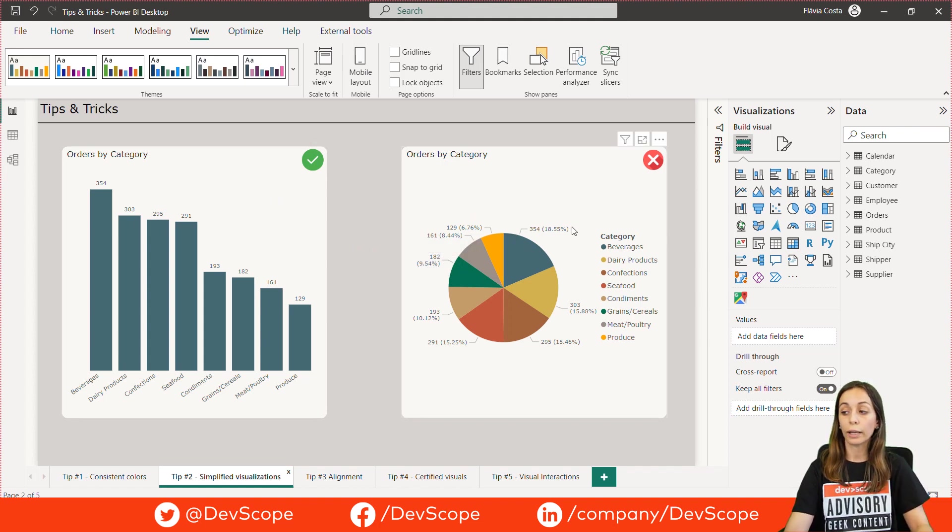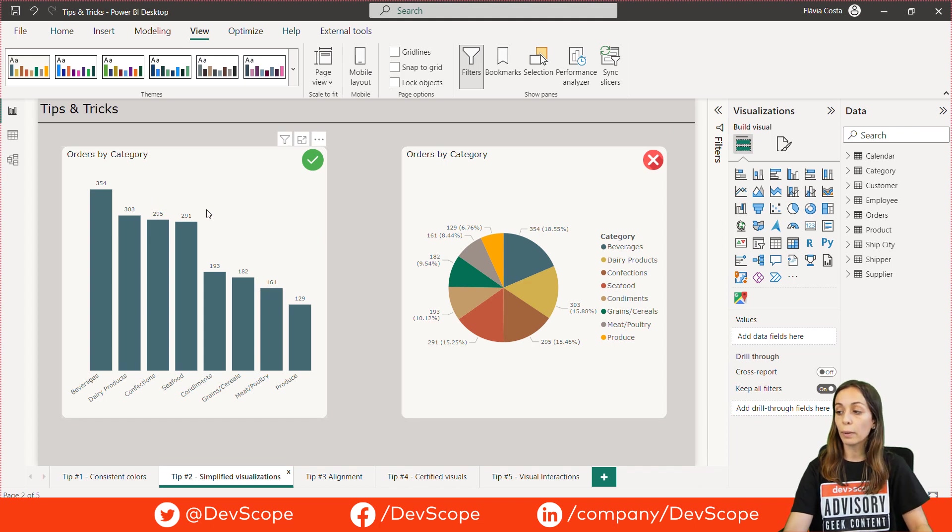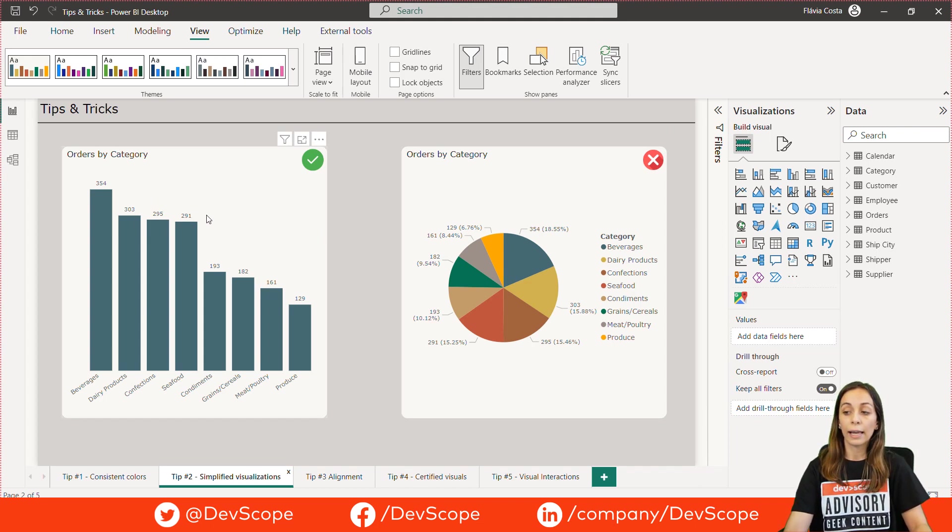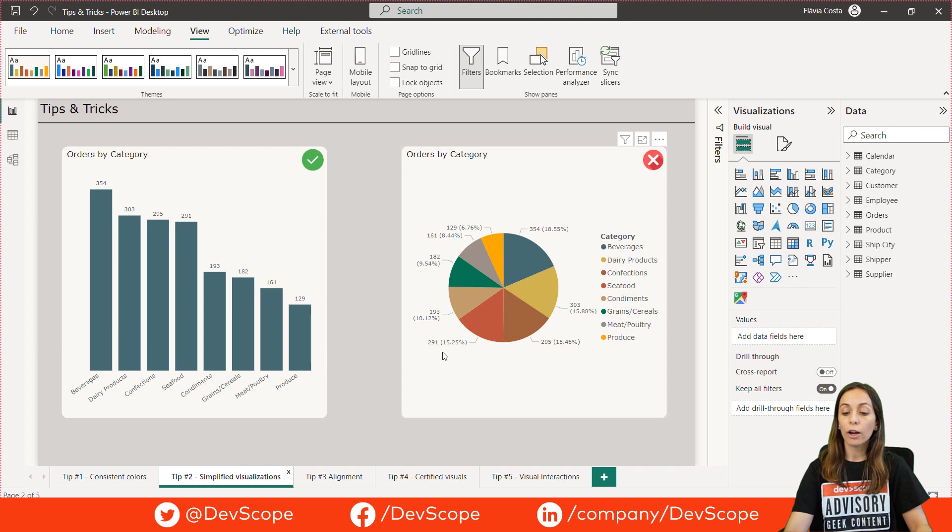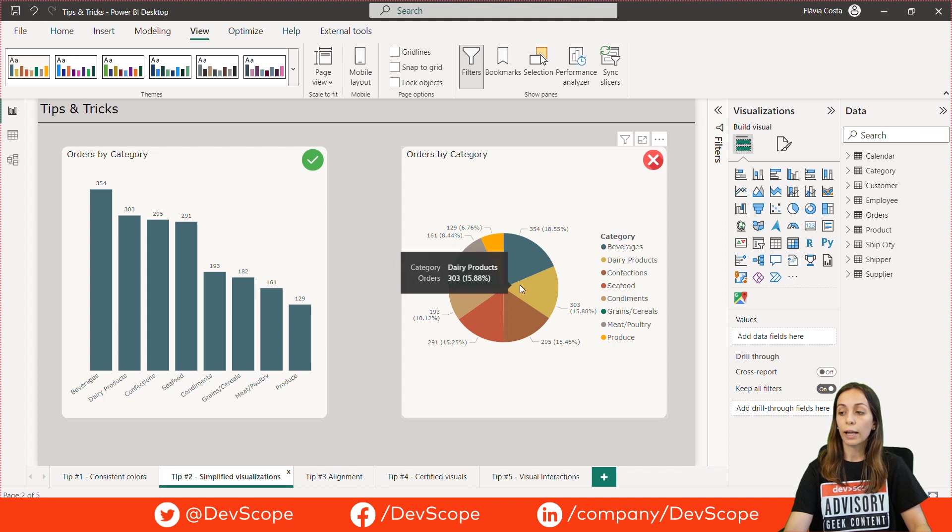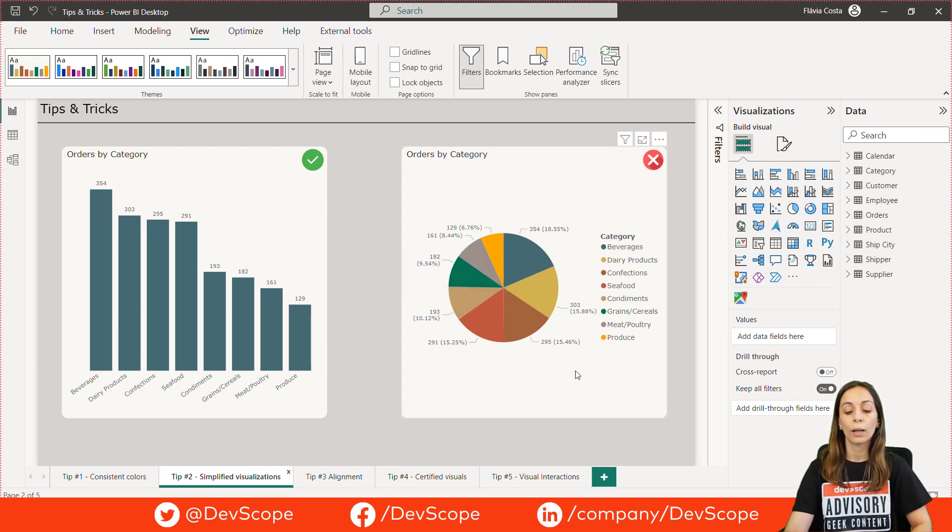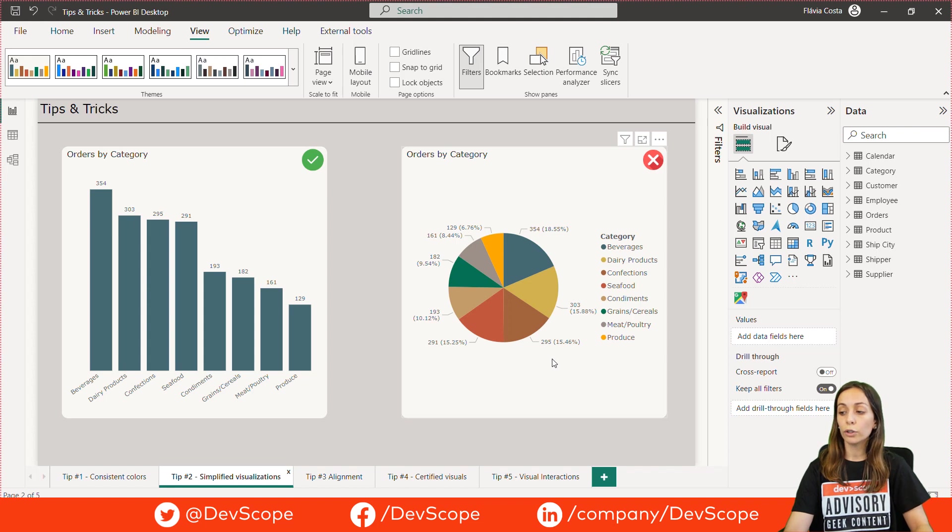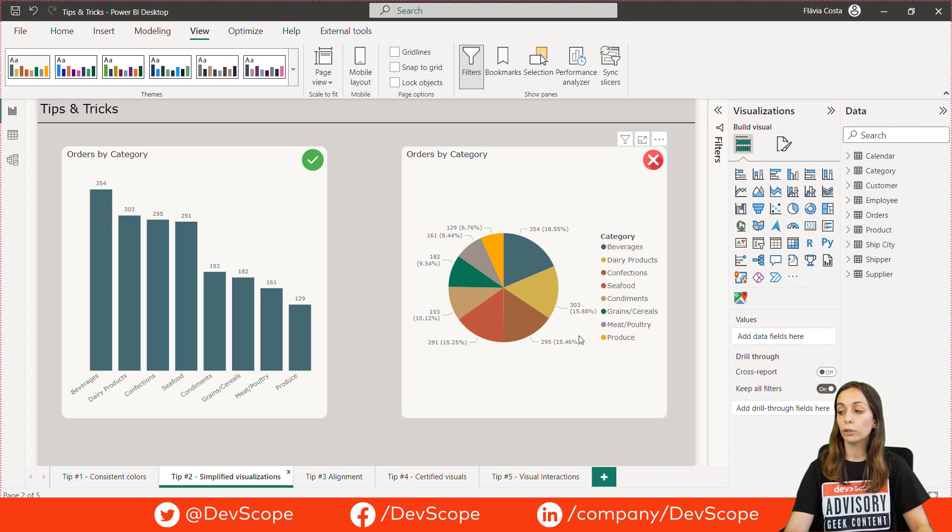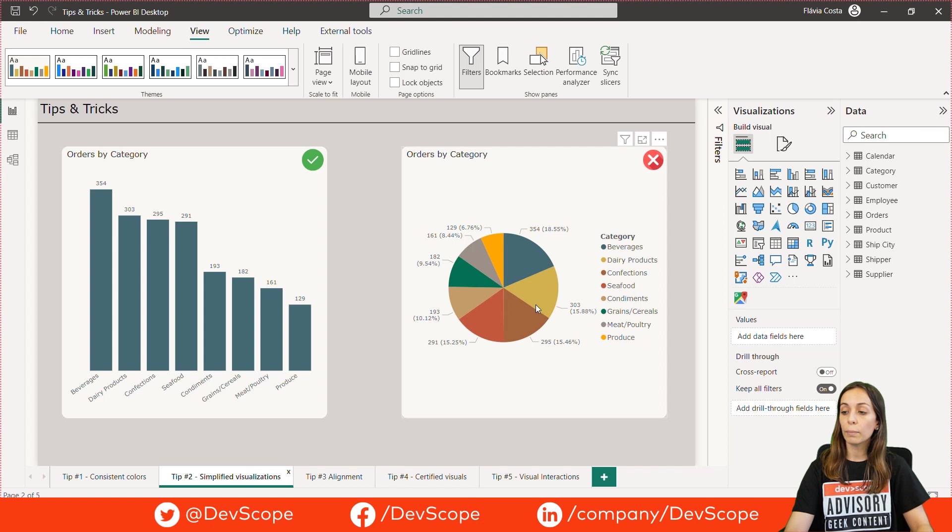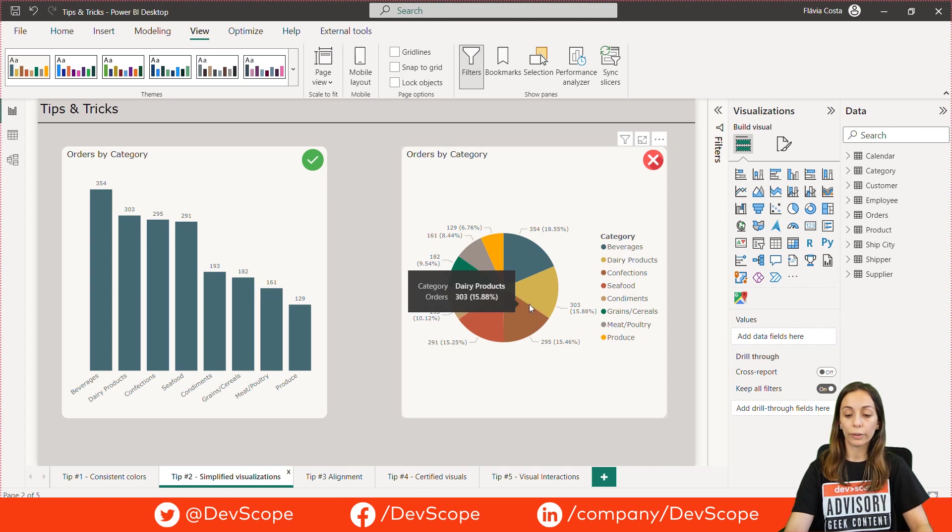As you can see, the bar chart is better to present the data, as the pie chart contains a large number of slices and may be difficult to read. Before choosing the visuals, you should consider what message you want to tell your users and what is the best and effective way to show your data.